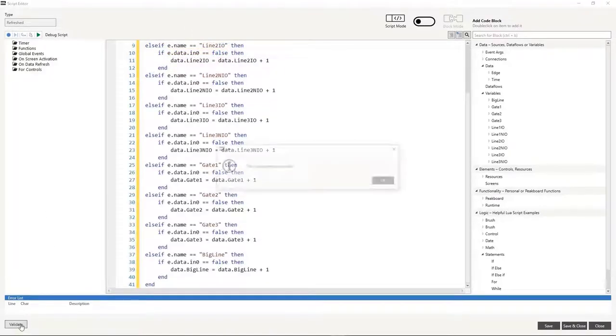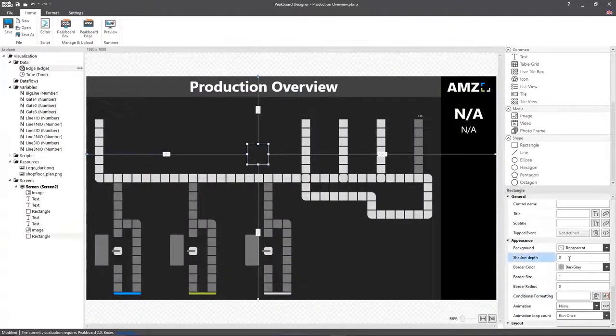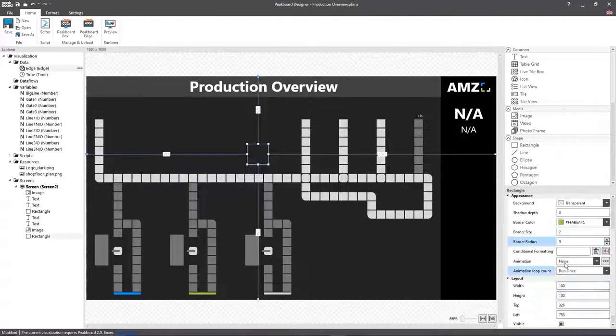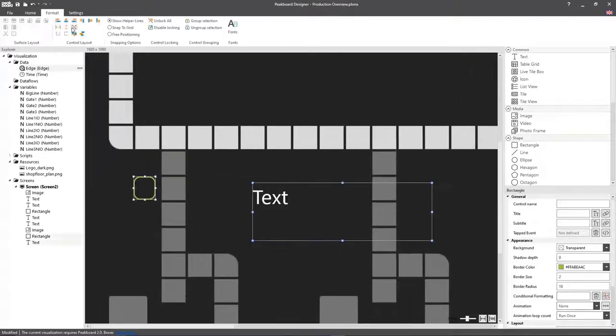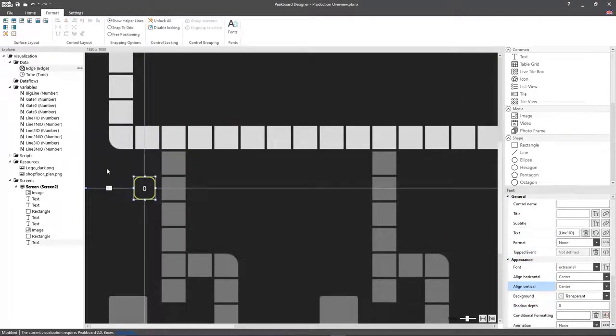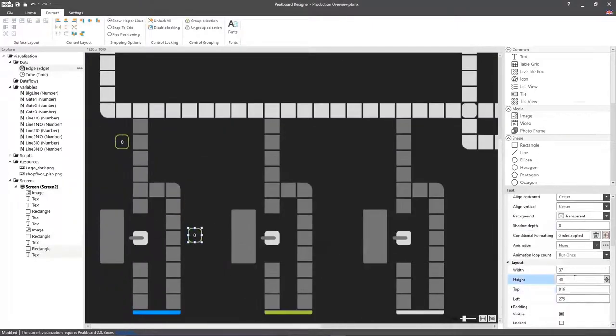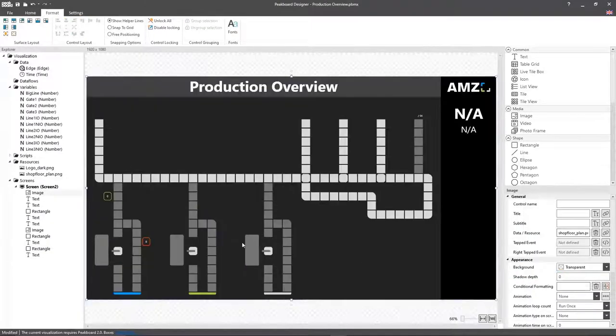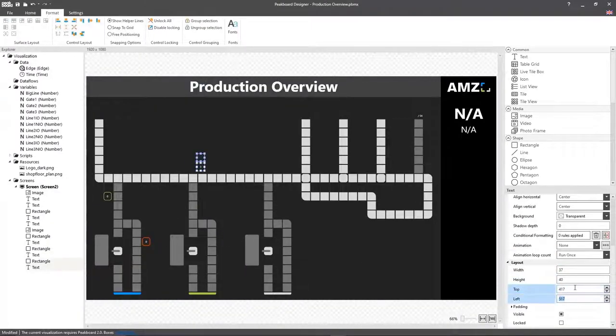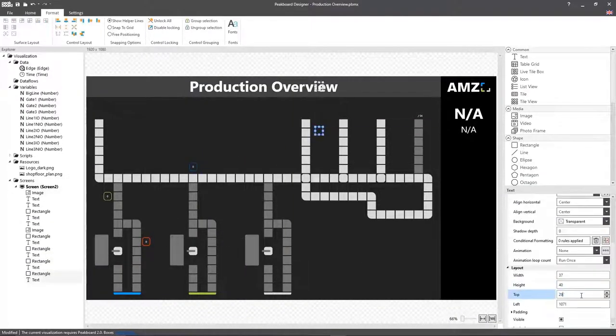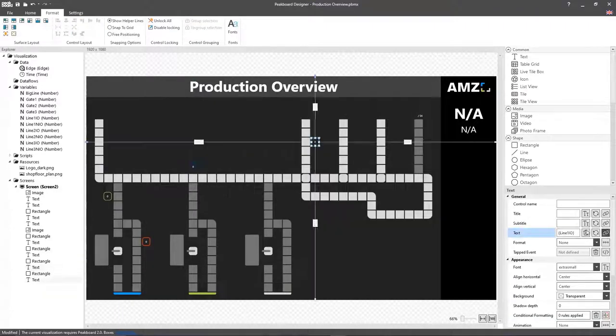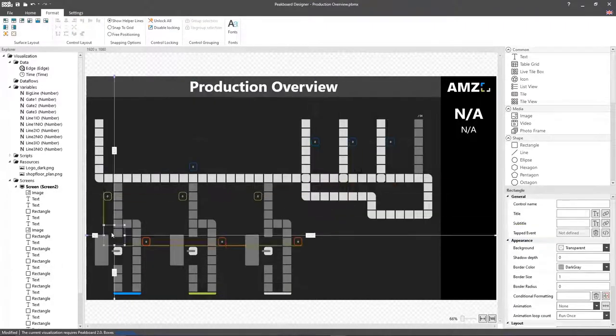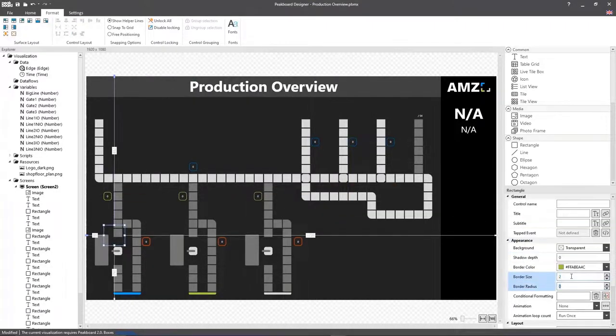Now, so that we can show the counted pieces in the visualization, we're going to create a rectangle. Then, we add a text box inside and connect it to the respective variable. I'm going to repeat this process for each of the other places where anything is counted, and the remaining three lines.